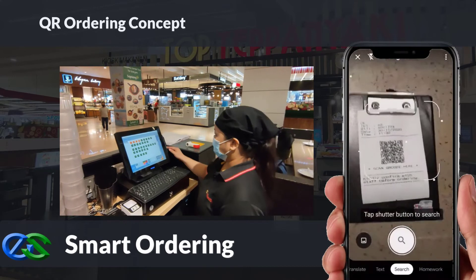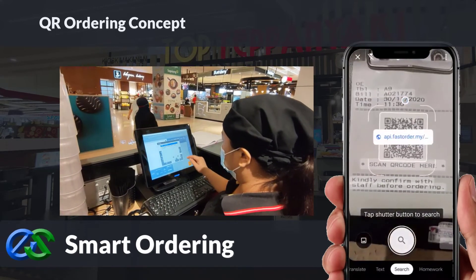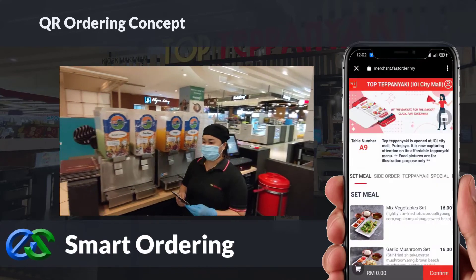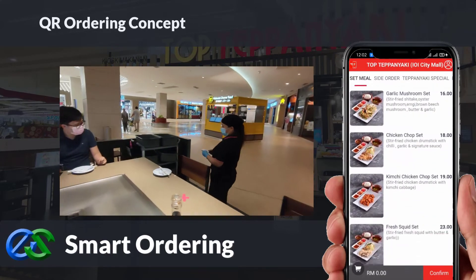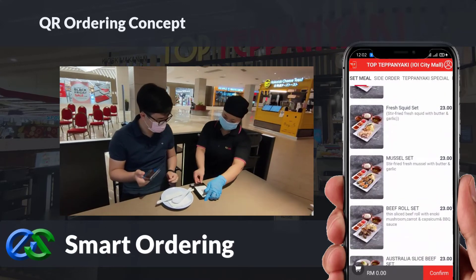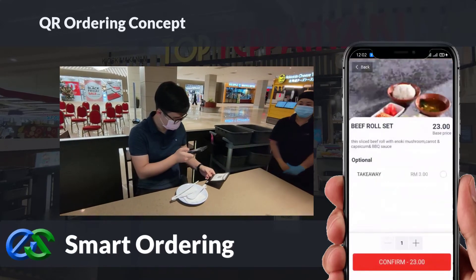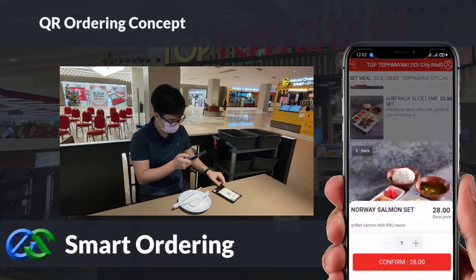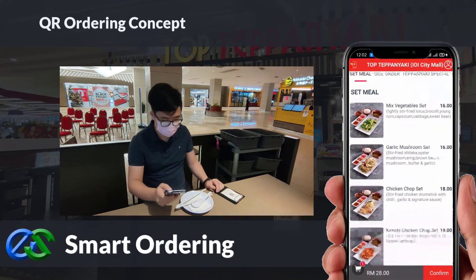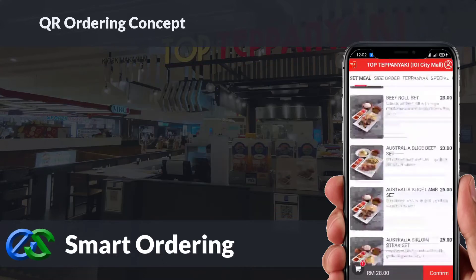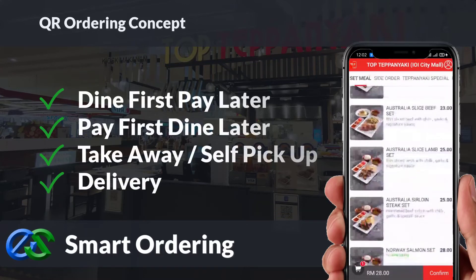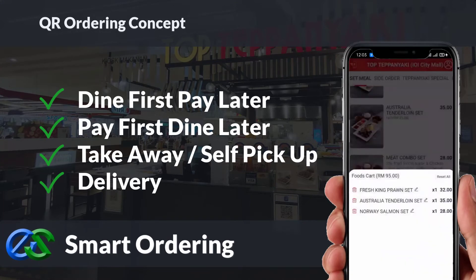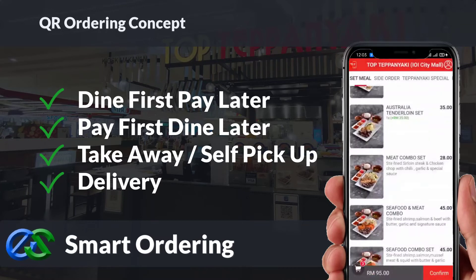We also have smart ordering solutions. By using a customer-owned mobile to just scan a QR code docket provided by the waiter, the menu will appear in a glance on the mobile screen. Customers can easily place their orders through mobile, and multiple people's orders from the same table are consolidated in the same bill. Smart ordering supports dine-in, take-away, self-pickup, or even delivery, integrating directly with third-party delivery platforms.